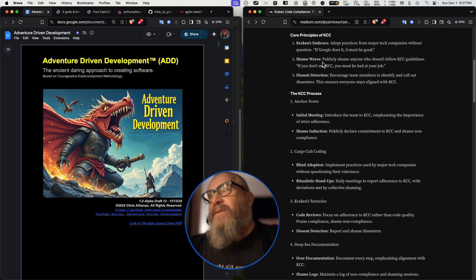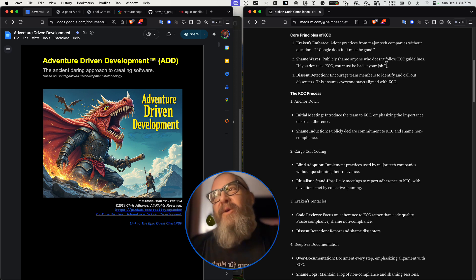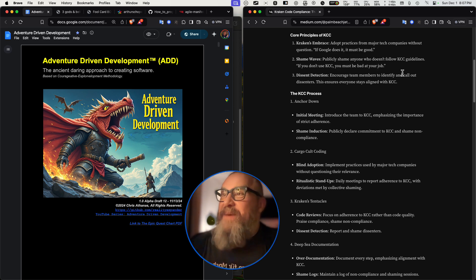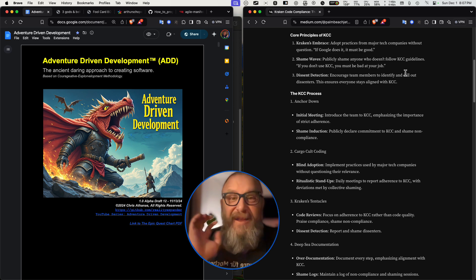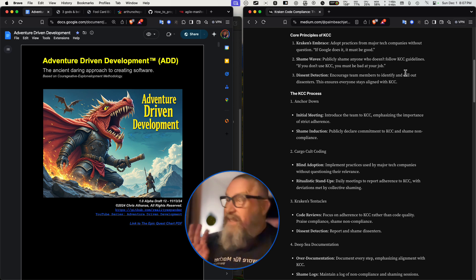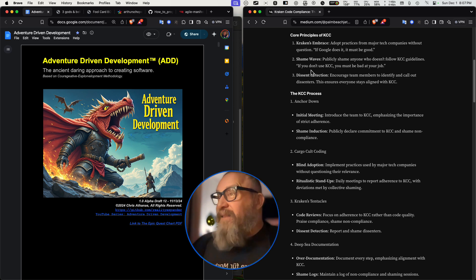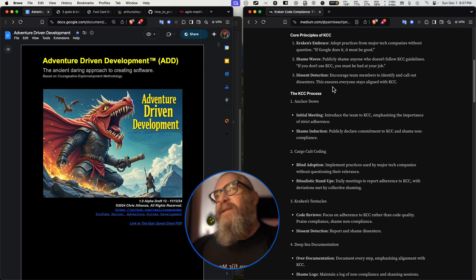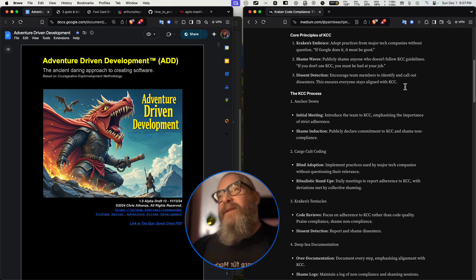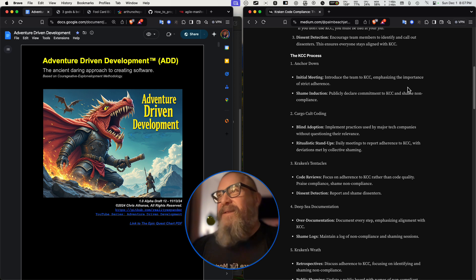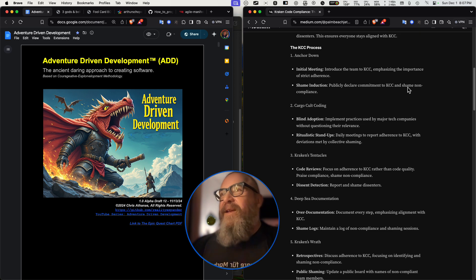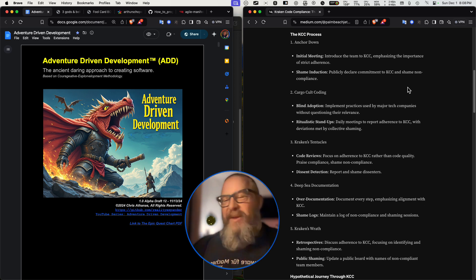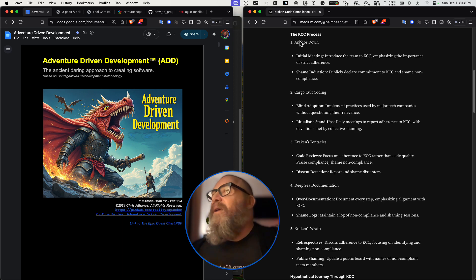Shame waves: Publicly shame anyone who doesn't follow KCC guidelines. If you don't use KCC, you must be bad at your job. This is sounding more like kind of the same things. Dissent detection: Encourage team members to identify and call out dissenters. This ensures everyone stays aligned with KCC. That sounds threatening. I don't know if that's really going to build team cohesion.